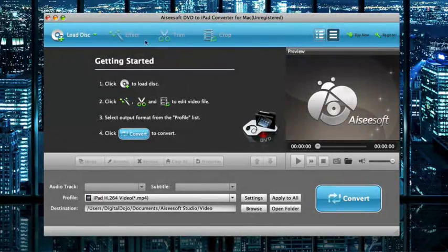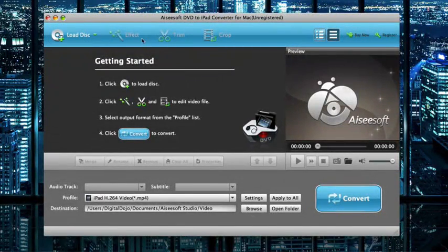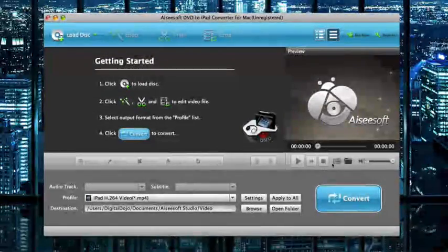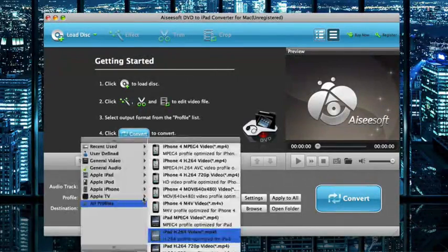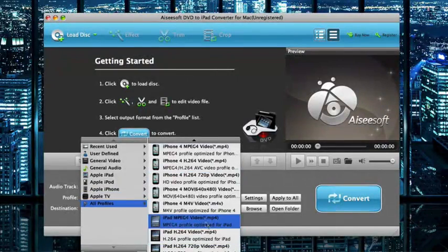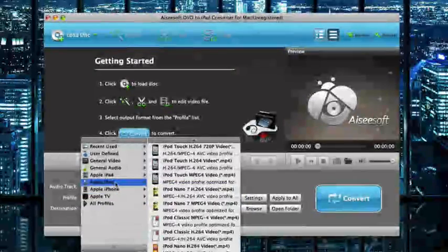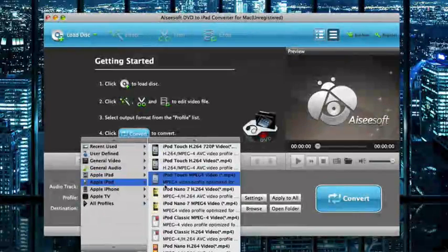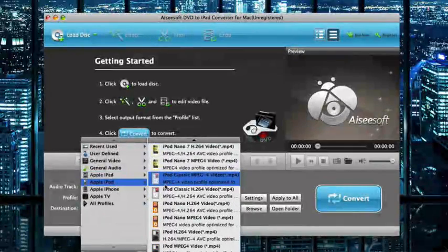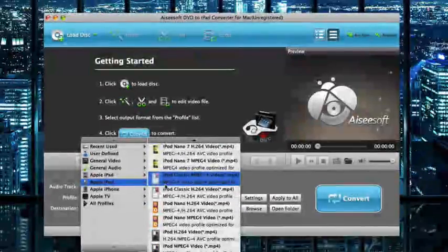So really simple settings, really easy. Again your big buttons up here to load disc, effects, trim or crop, you have your play media and your preview on the right here, and then your settings for conversion. It doesn't just convert for iPad, you can see here it supports a plethora of other iPad or iOS like devices.